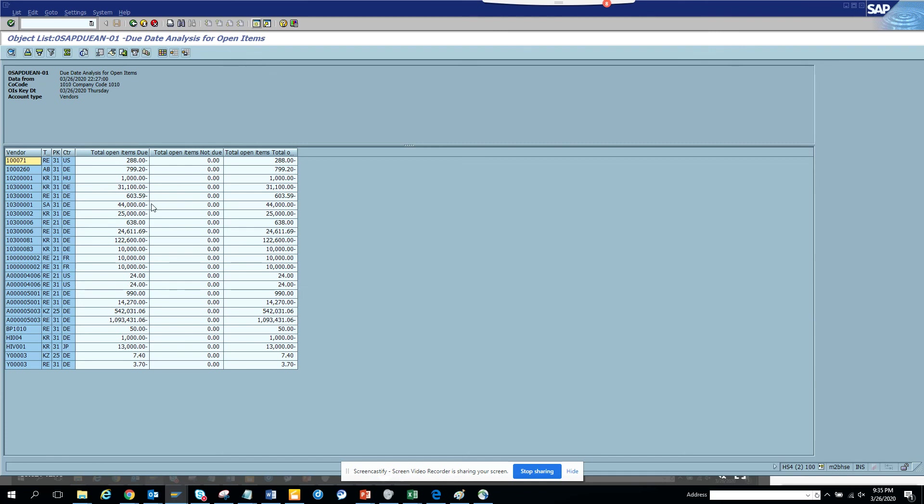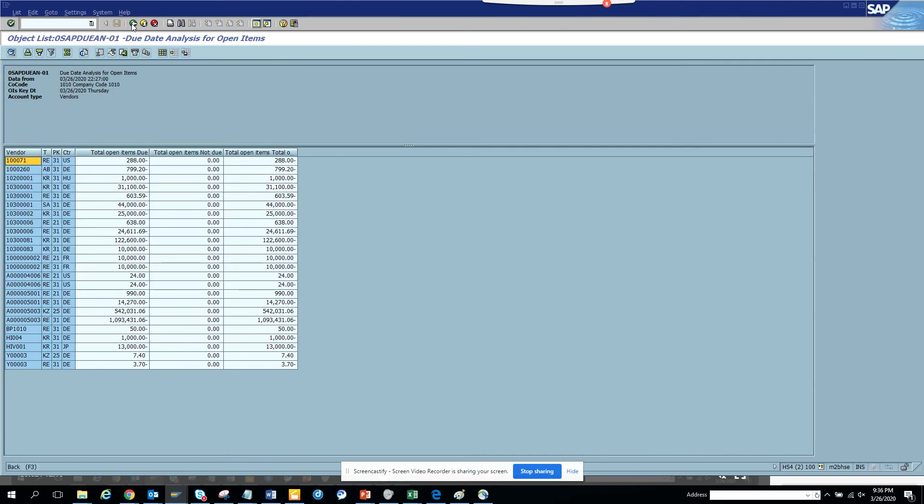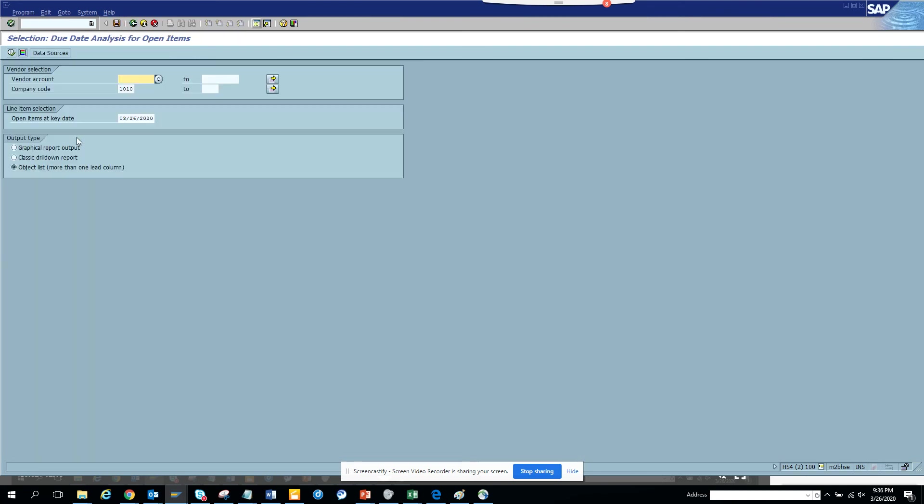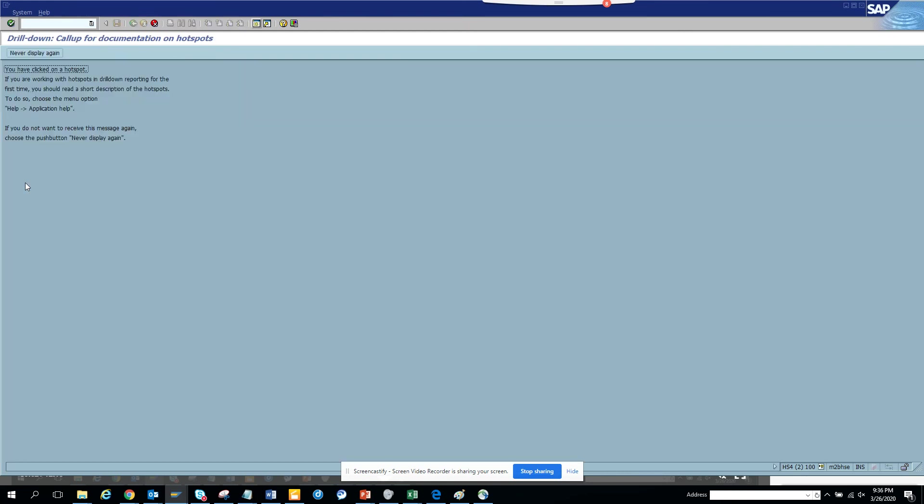And here you can see the due date calculations. So here you can see total open items, total open items net due, and other stuffs. These are very useful stuffs. And now here if you want, you have other fields that you can bring in. Now on the left side, we'll just go here.